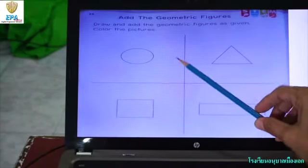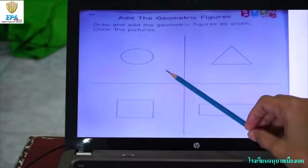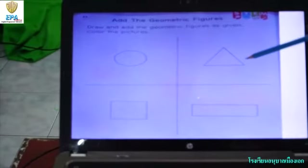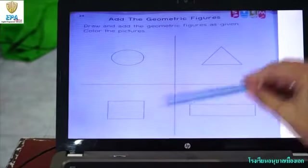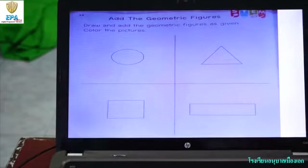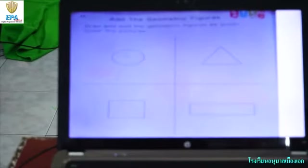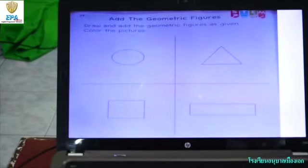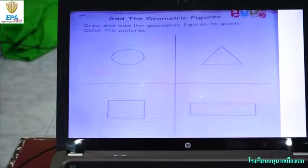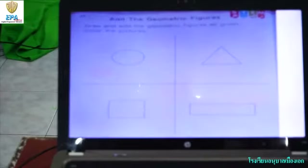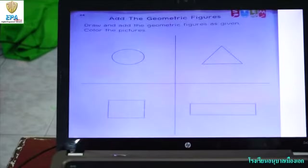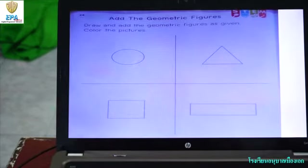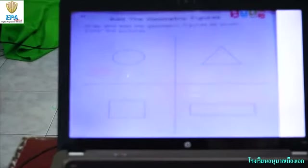First one is circle, triangle, square, and rectangle. What can we do? Add the geometrical figures and make a beautiful picture with these geometrical figures. Draw and edit the geometrical figures as given and color the picture.